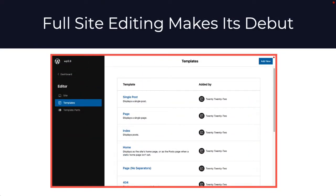With 5.9, when you use a block theme such as 2022, you'll see full site editing. This really turns WordPress into a web design system for the first time. You're seeing one of the screens that lets you work with different templates that make up your theme, and also create a template for the first time without any code — that's really exciting.